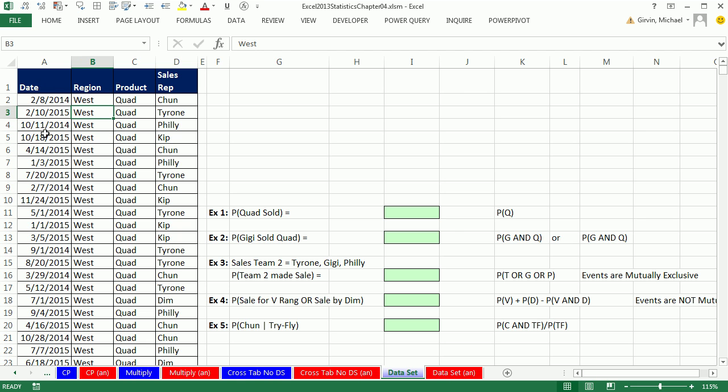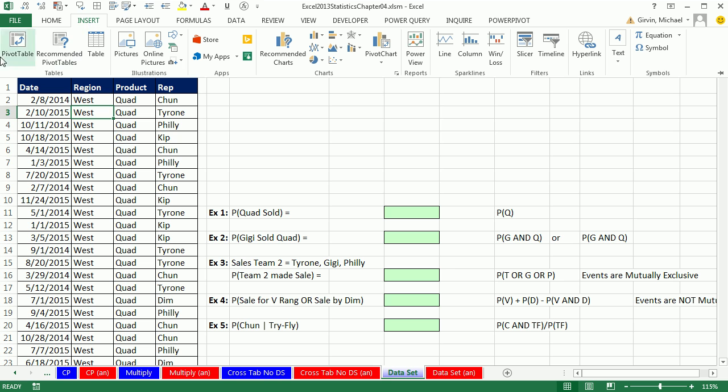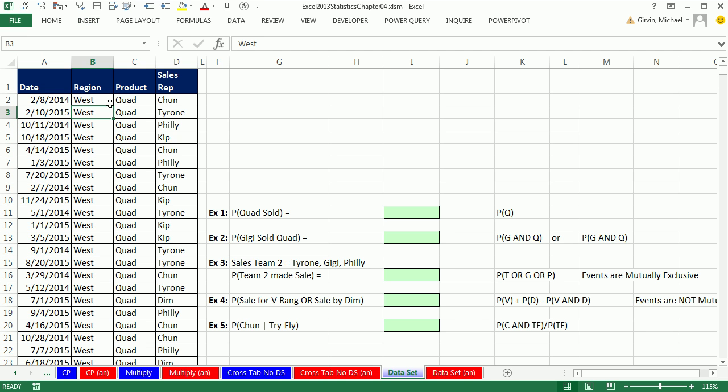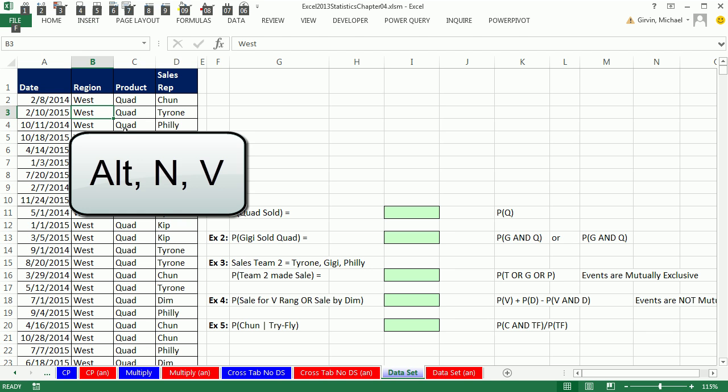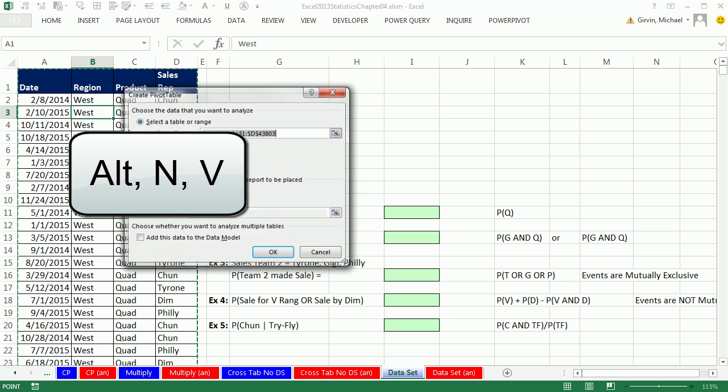Here's our data set. We have date, region, product, and sales rep. We would like to do a cross-tabulated table with product and sales rep, and then convert it to a joint probability table. So I'm going to click in a single cell, go up to Insert, Pivot Table, or use the keyboard Alt-NV.